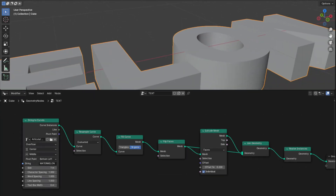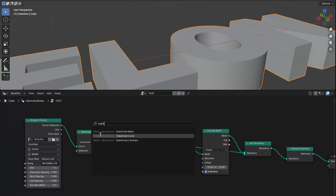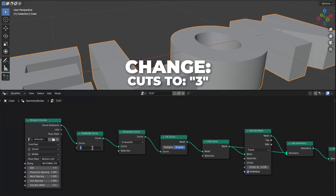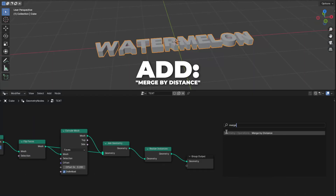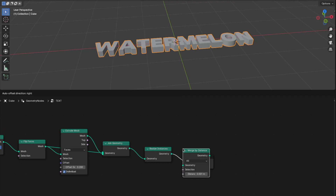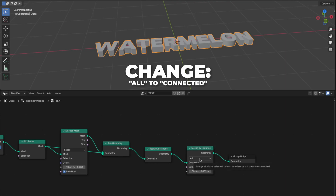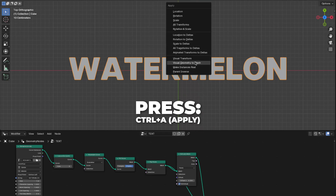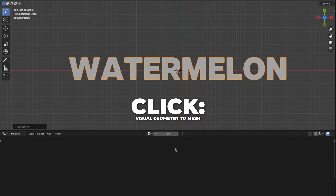Place Realize Instances between Join Geometry and Group Output. Now we want the text nice and smooth. So add a Subdivide Curve and place it between String to Curve and Resample Curve. Then change the cuts to 3. And now for the last part of the geometry node: add a Merge by Distance and place it between Realize Instances and Group Output. Then change from all to connected. And on the viewport, press Ctrl plus A to apply the visual geometry to mesh.